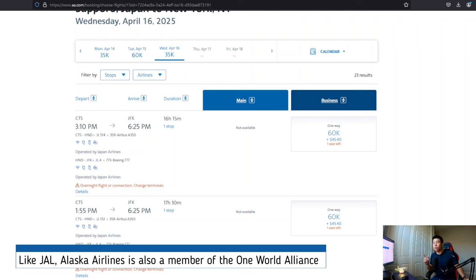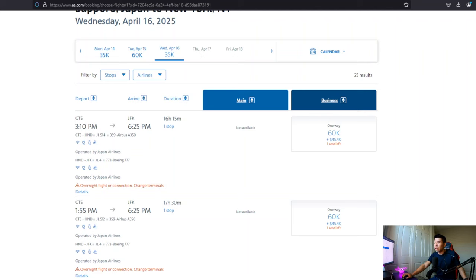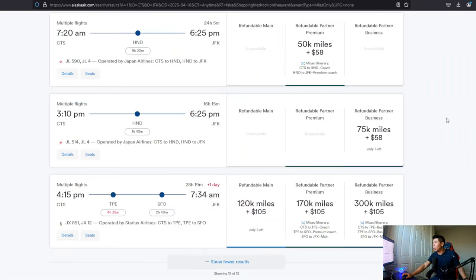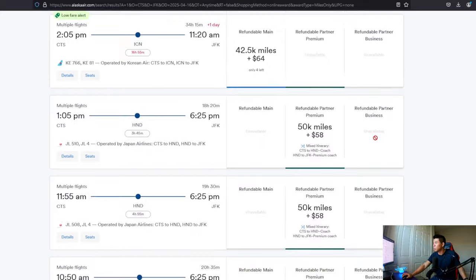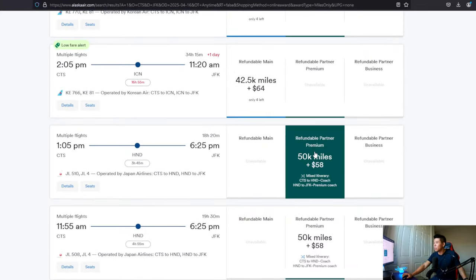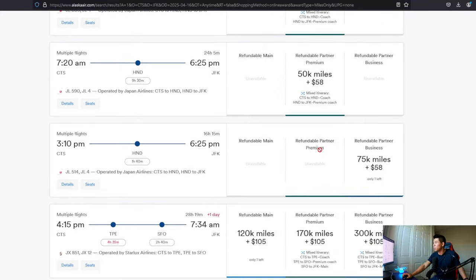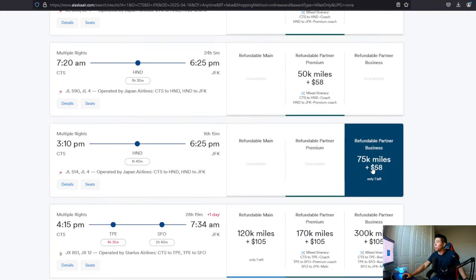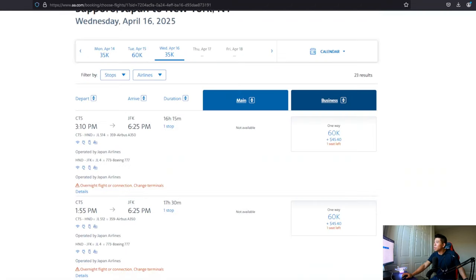However, I think we're getting different results. So let's take a look over here. Actually, let's take a look at the date. This is April 16th, right? So we have one seat in business class from Sapporo to Haneda to JFK, departing 3:10 PM and arriving at 6:25 PM. And if you actually go over to the Alaska airline website, you'll have this same flight. However, this is the only option. Everything else is in premium economy. This is the only business class that you can redeem for it.